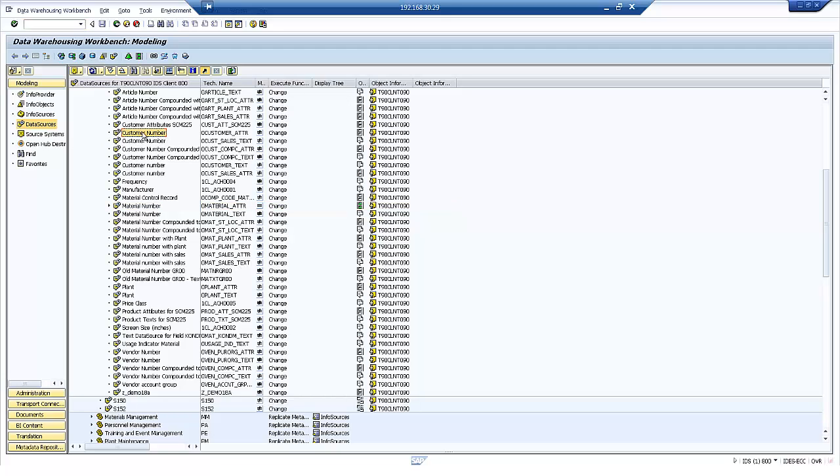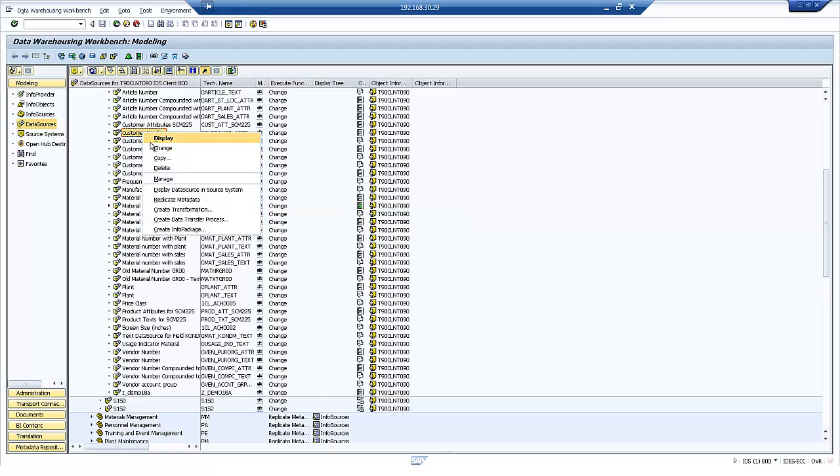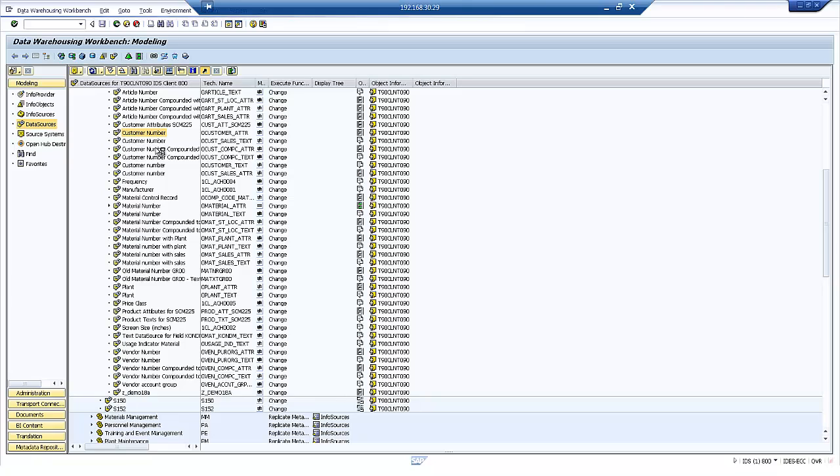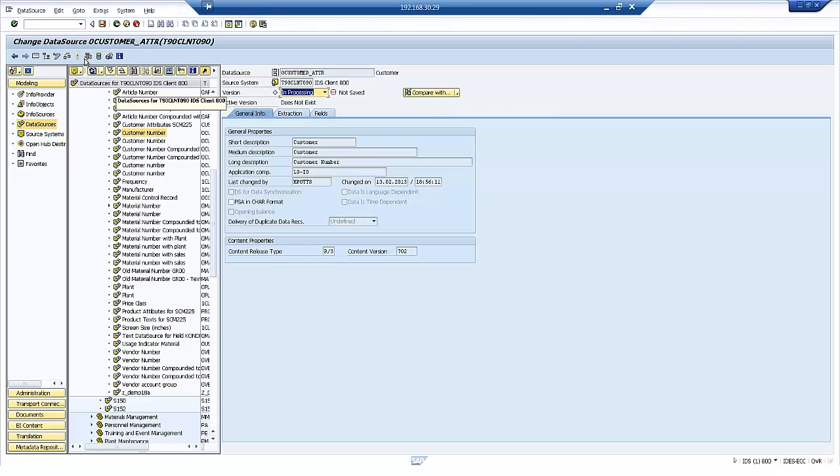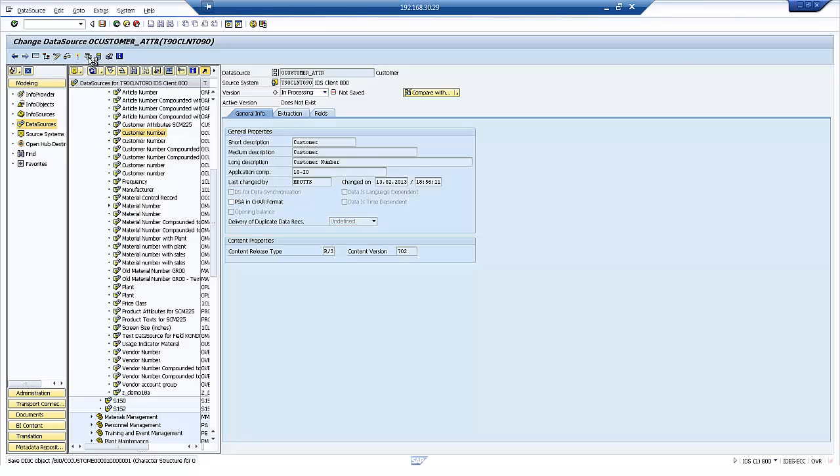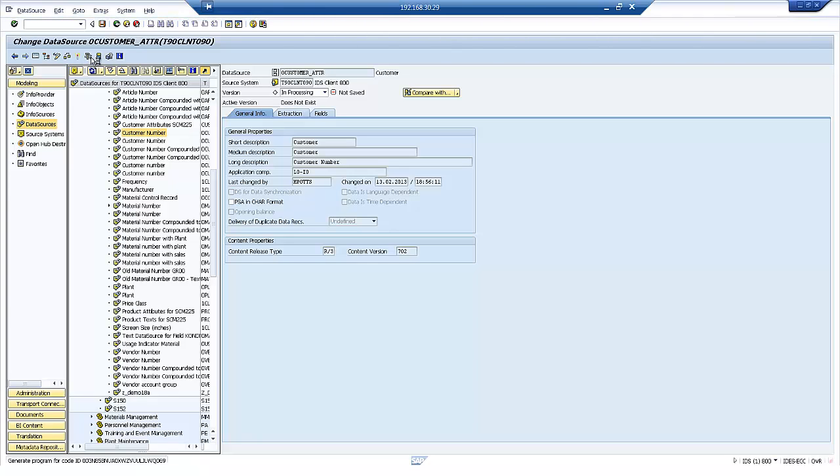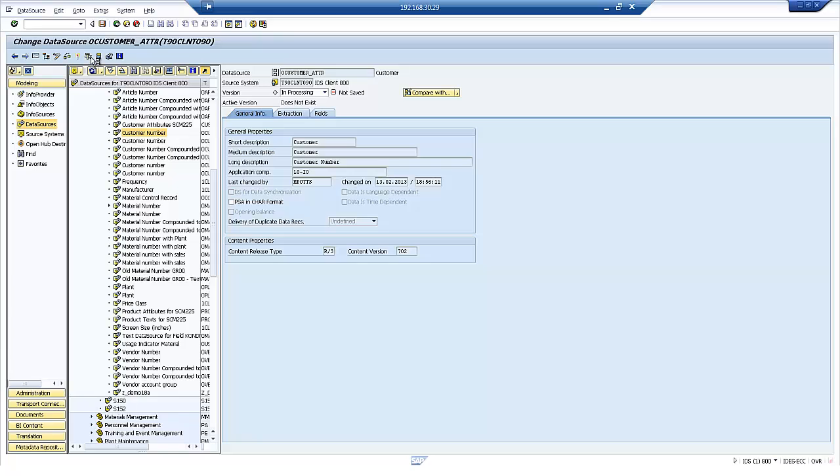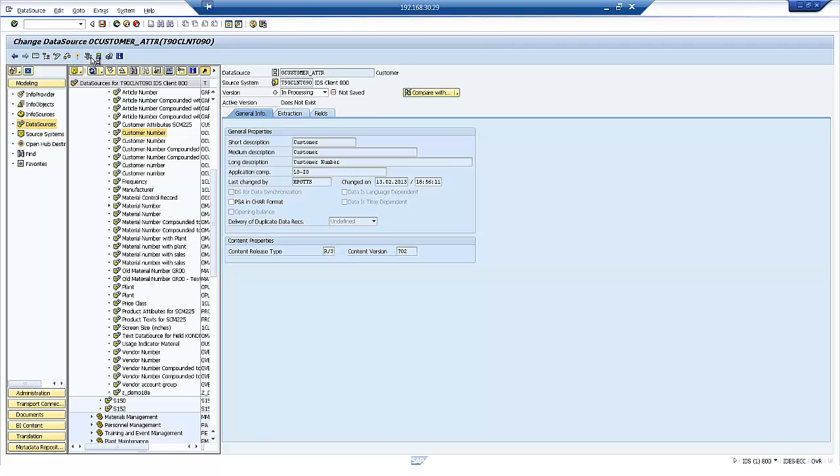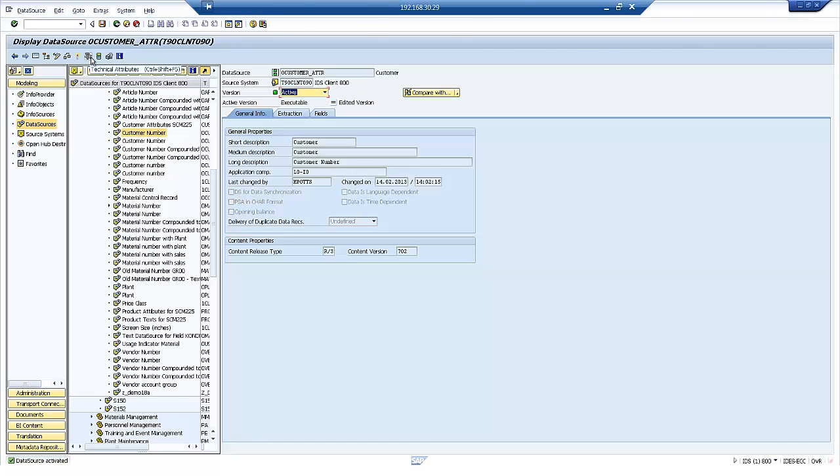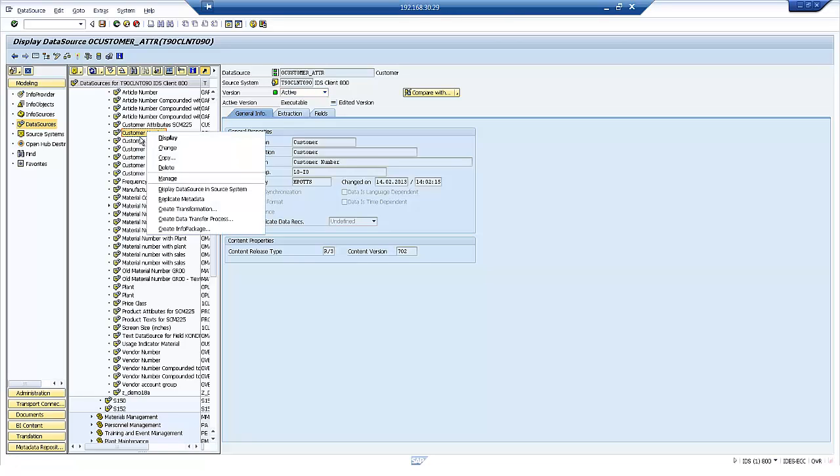The first thing I need to do is activate it. So we'll just go and flip that into change mode and activate that. And what that's going to do is it's going to create those tables for me in SAP HANA. So it's doing this via an HTTP RFC connection.